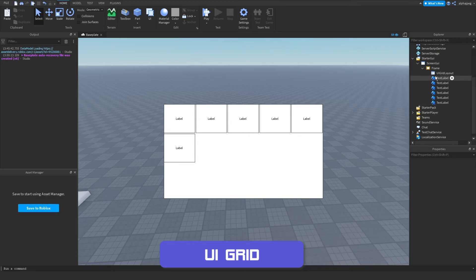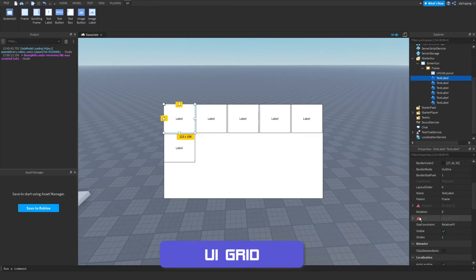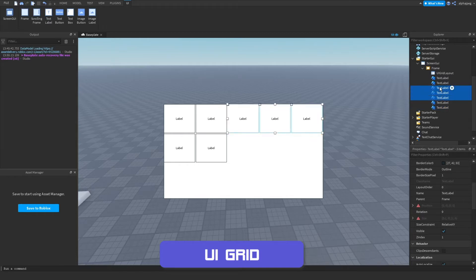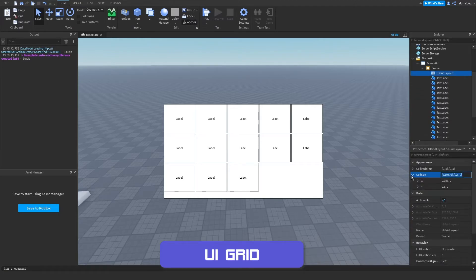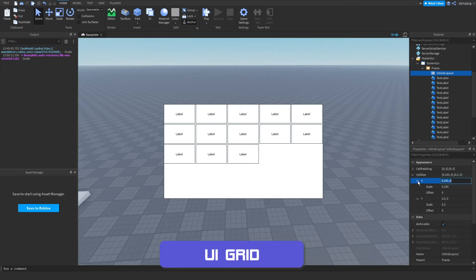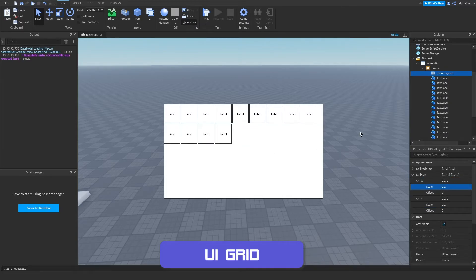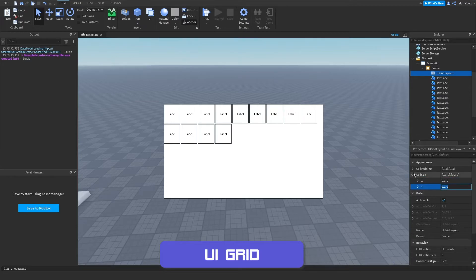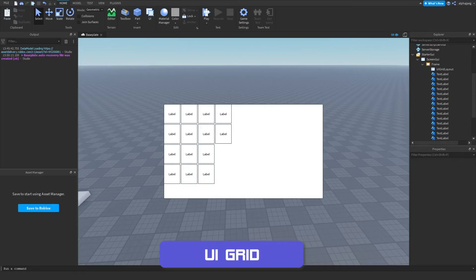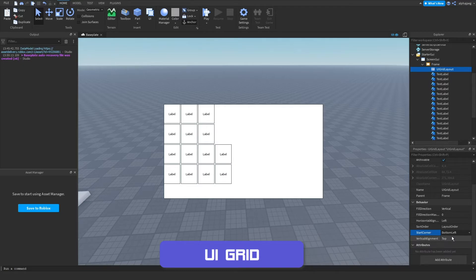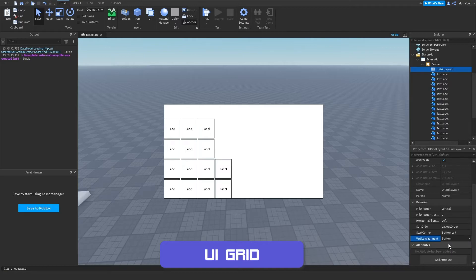UI grid layout takes any elements within a frame and lays them out in a grid regardless of their individual size or position. Adding objects automatically places them in grid format and they wrap to the next line when full. You can change the grid cell size on both axes, add padding between objects, change the fill direction to vertical, and change the starting corner — top left, bottom right, etc. — as well as the alignment.